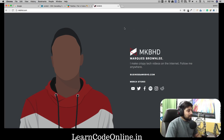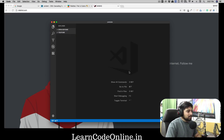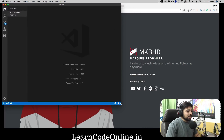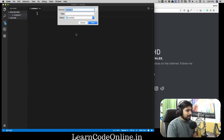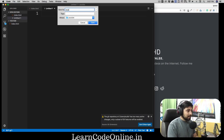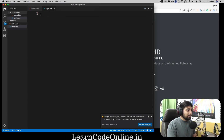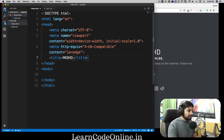First and foremost, fire up your editor. I'm using VS Code. I'm going to drag and drop an empty folder called 'youtube' here. Let's create a new file and save it as index.html, and one more file saved as style.css. With the help of Emmet — by the way, go check out my free Emmet course at Learn Code Online — I'll set the title to MKBHD.